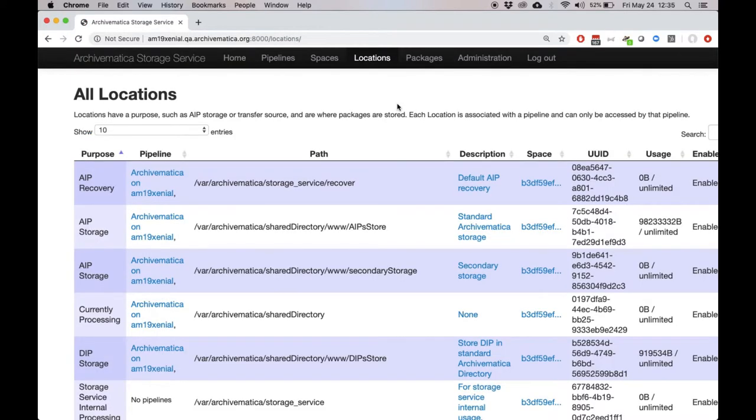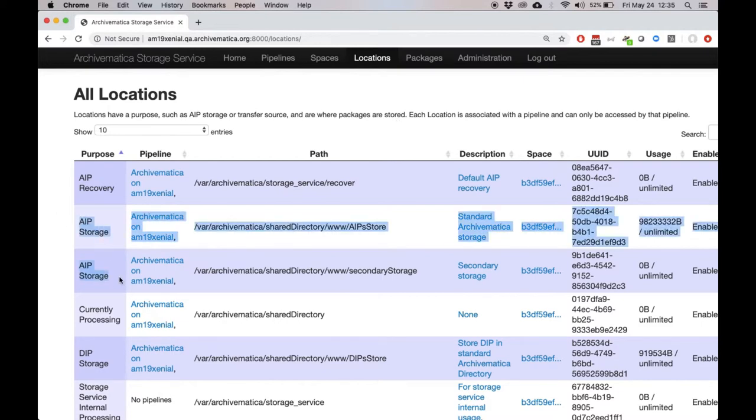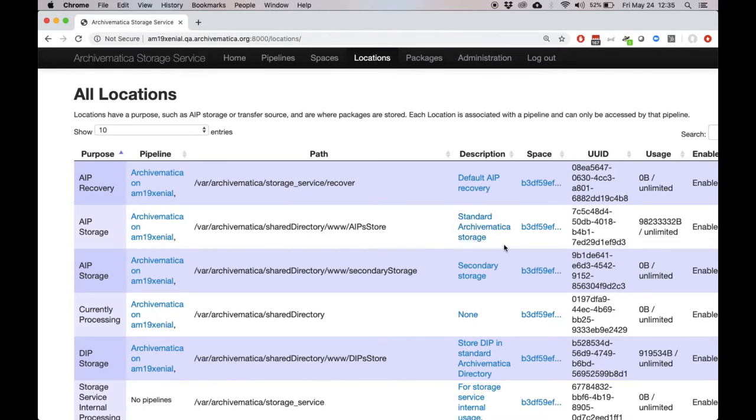If we switch over to the storage service, we can look at the locations tab and see that we have two different storage locations with the AIP storage purpose here on the sidebar. The first one is our standard Archivematica storage. This is the storage location that was created when we generated this pipeline. It's just the basic default storage location for Archivematica.